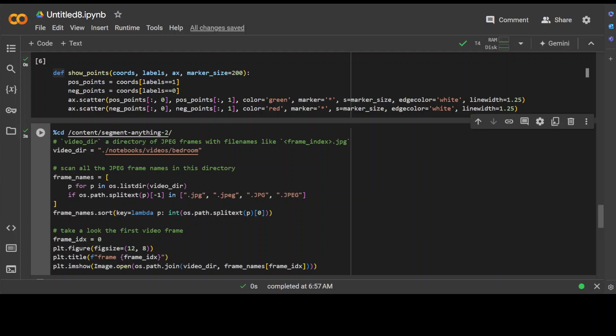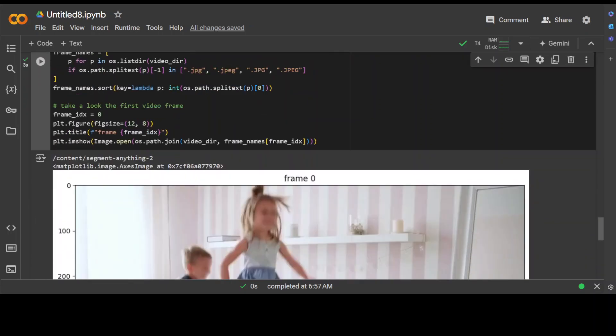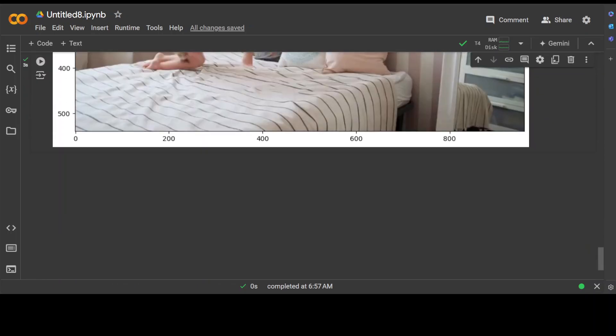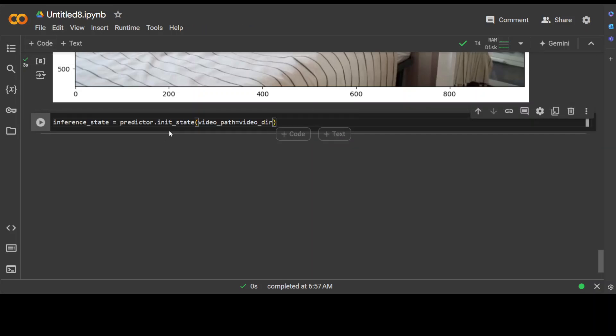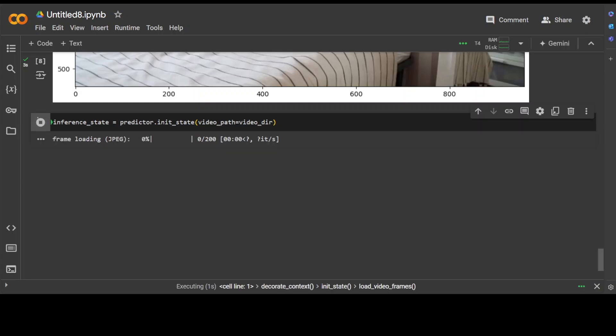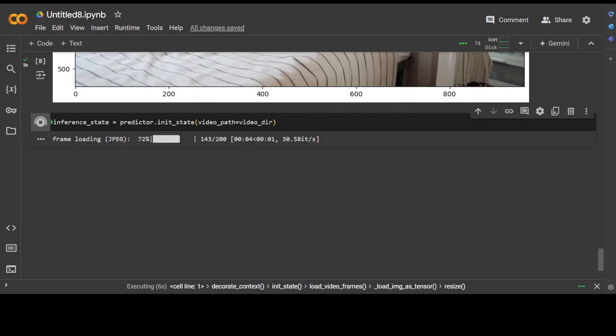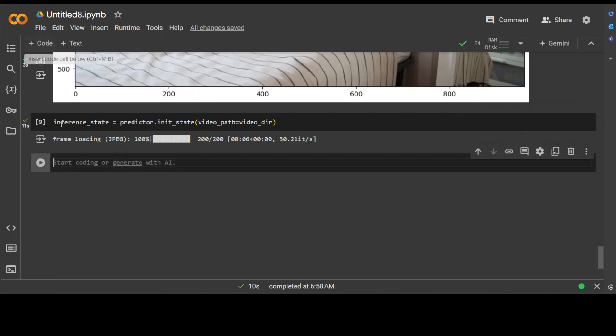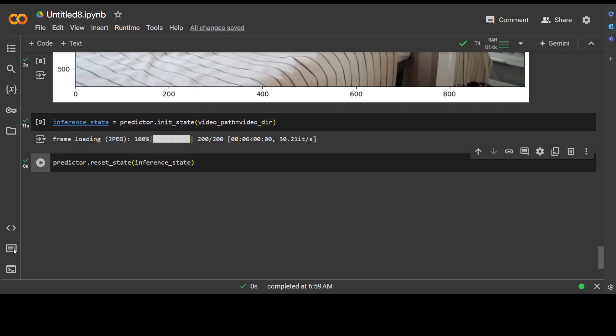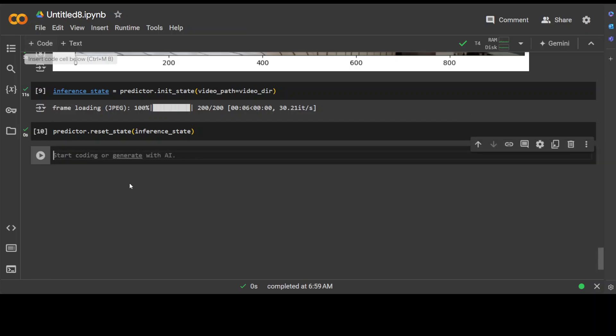Okay, so at this point we have our model, we've installed all the prerequisites, and we have our frames. Next up, let's initialize the state of the predictor by simply running this command. Let's wait for it to finish. We're just giving it the video directory. It's just initializing it by reading all the JPEG images. Okay, next up let's reset the state so that it's at the start and we could start doing the predictions with it.